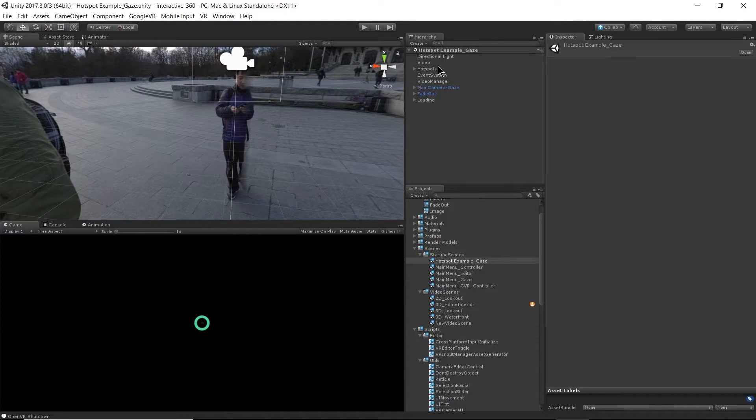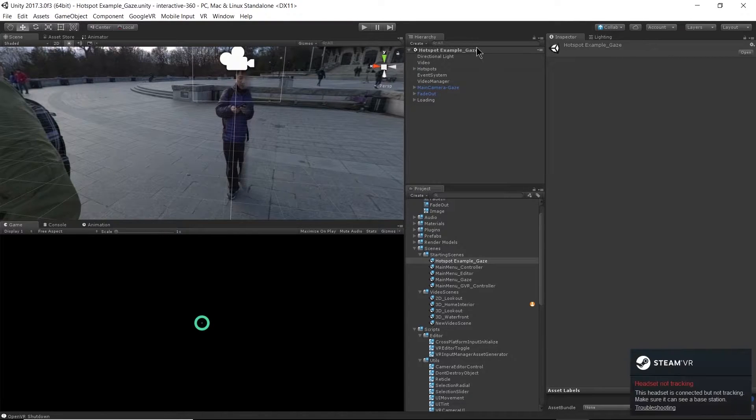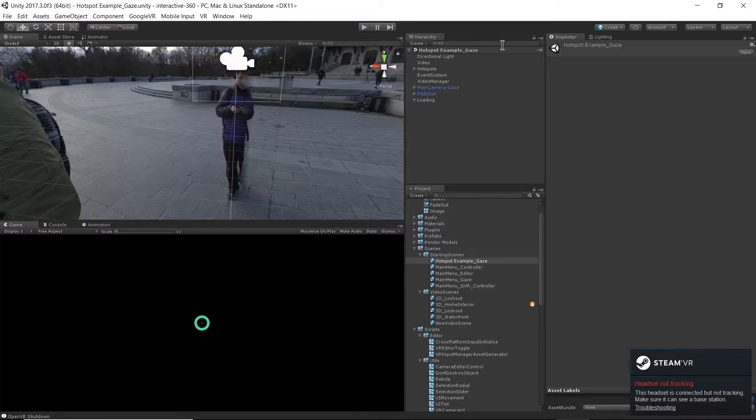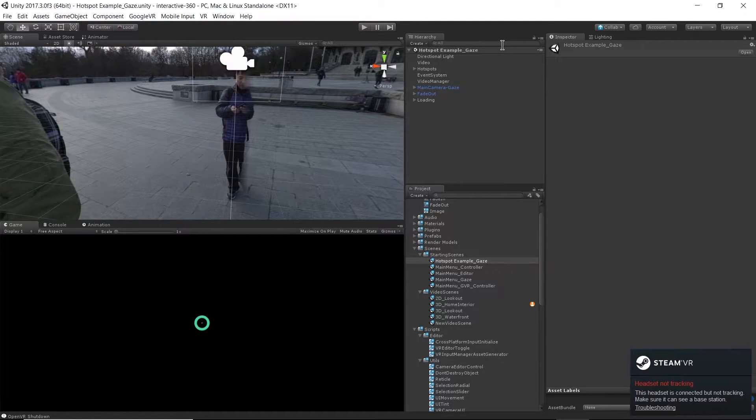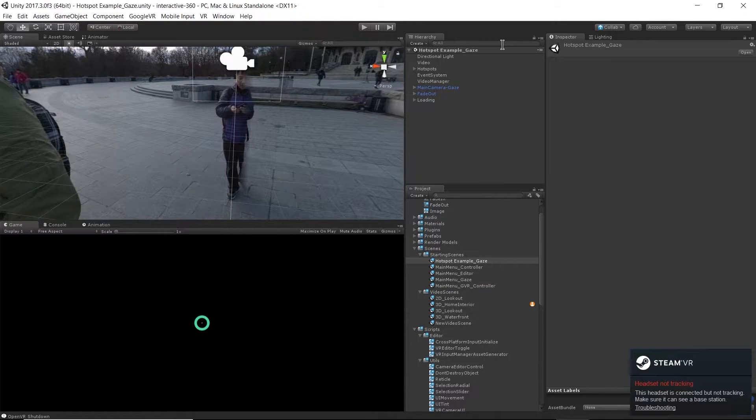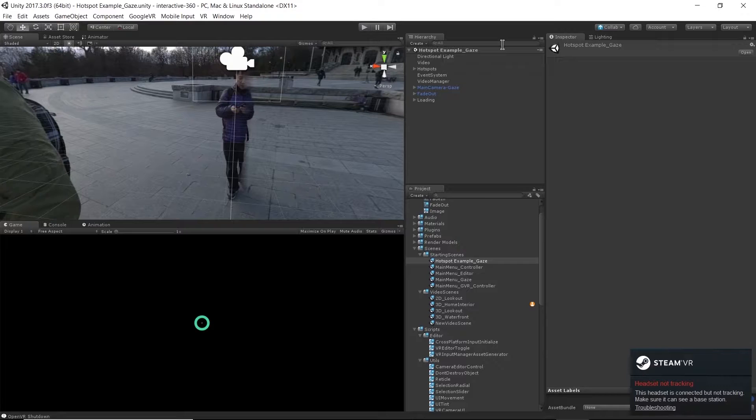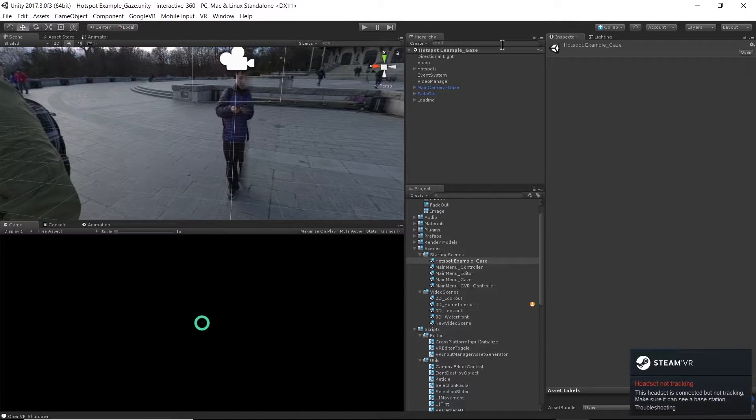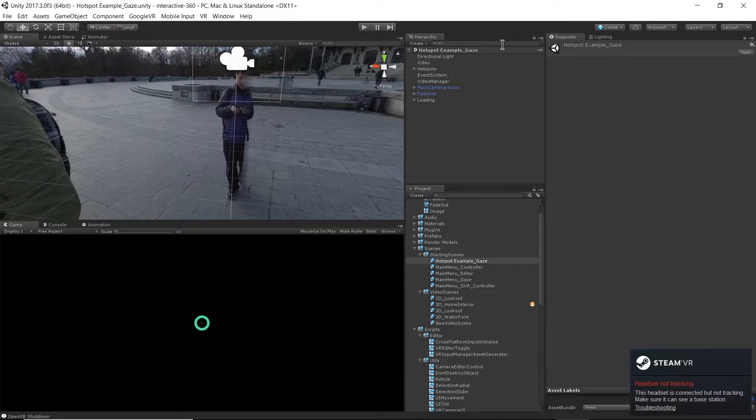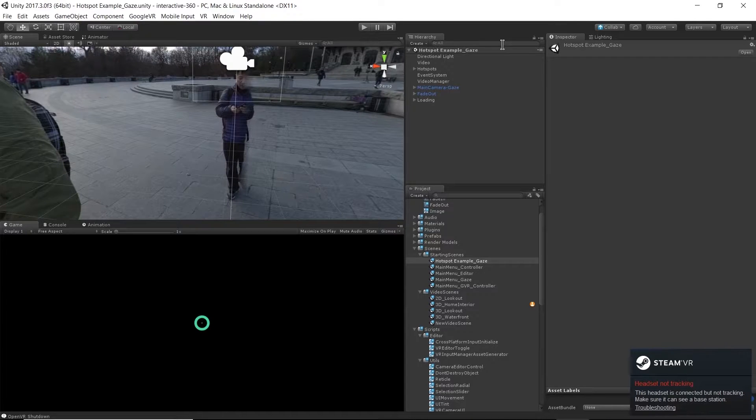So I'm using my hotspot example gaze scene here. Again, this is one of the scenes included in the sample project. This is using gaze interaction, but based on what we just covered in the last section with VR controller interaction, you could probably figure out how to use hotspots with VR interaction.